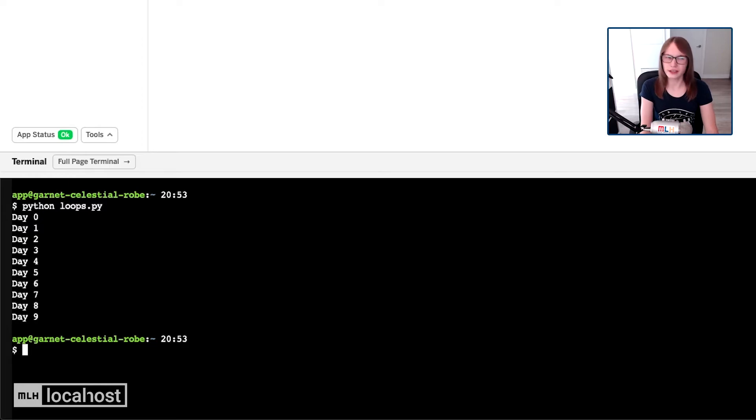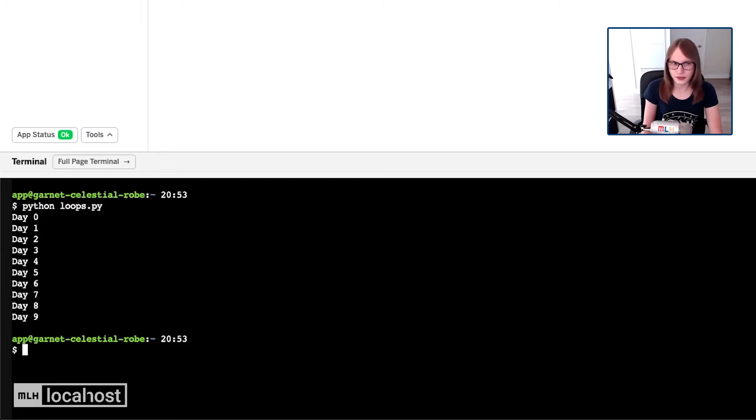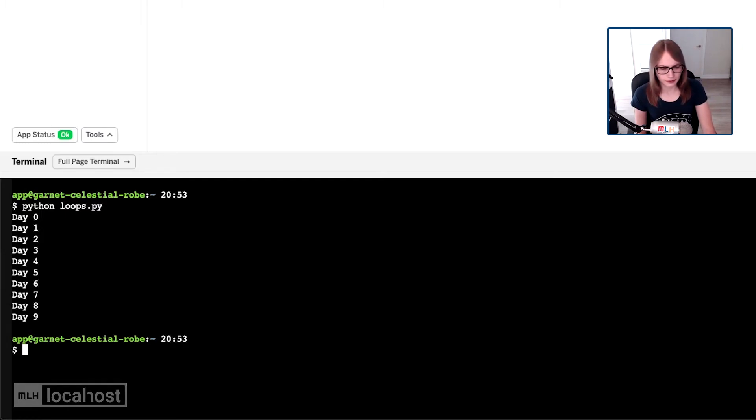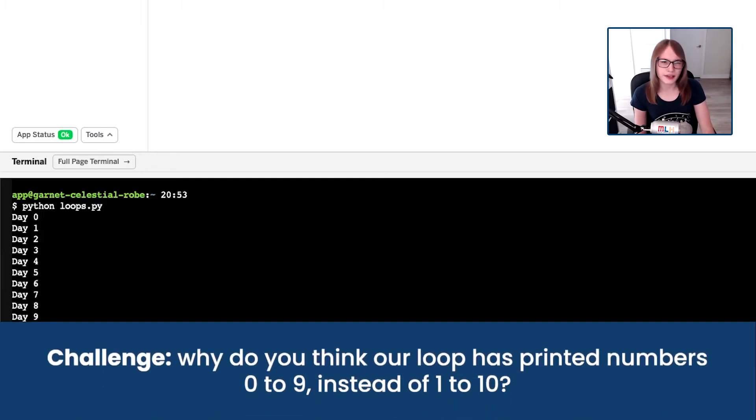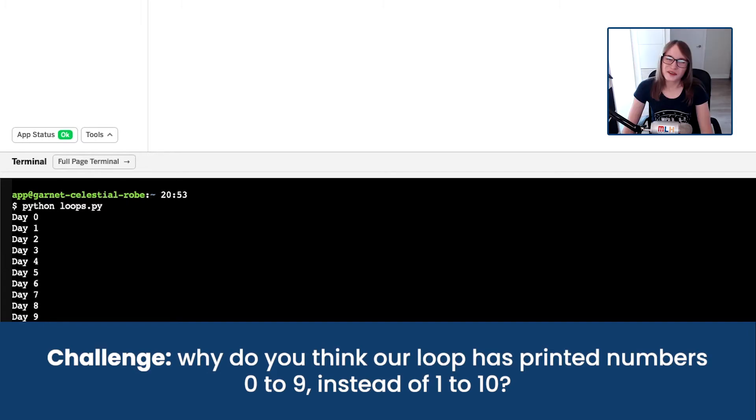So I'm going to go down to our console and I'm going to do python loops.py. And hang on, I was expecting it to do number one to 10, but it's done zero to nine. Pause the video. Why do you think it's done that? That's super strange, right?